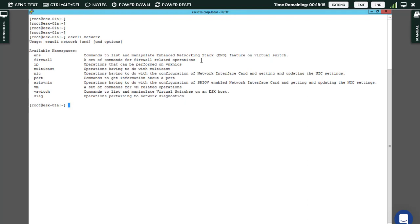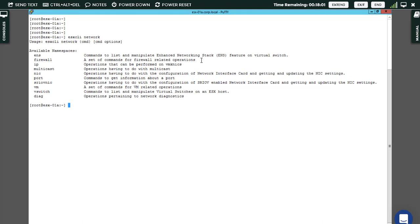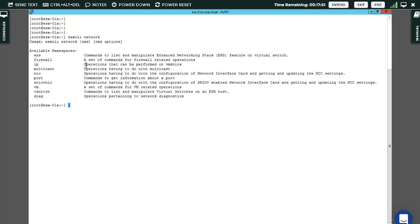If you don't know the exact switch you have to use, it doesn't matter. It's okay. You can go through ESXCLI network. You want to do something with network, put that network here and hit enter. In this case I want to do something related to IP.